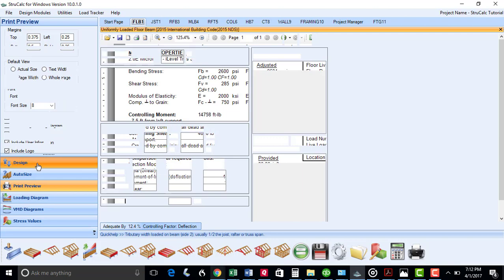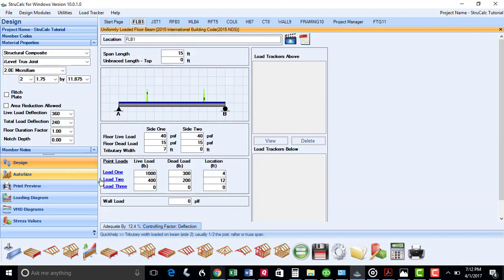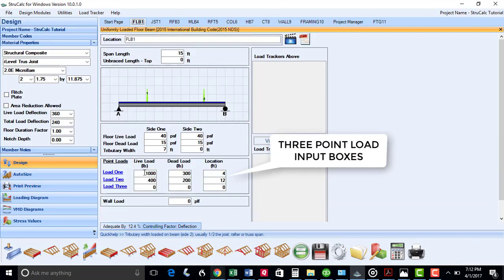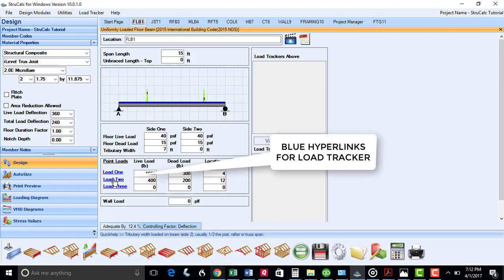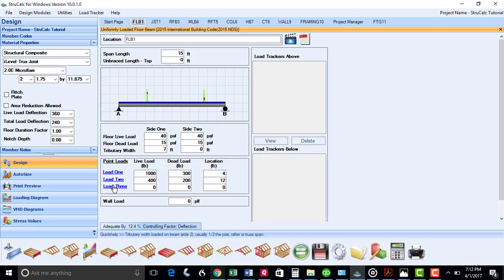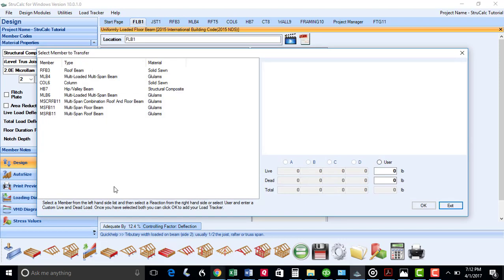On these beams, you can add up three separate point loads. You will notice there are blue hyperlinks at each of these point loads, where you can bring in reactions from other structural members using our exciting new feature in StrucCalc called Load Tracker. To give a quick demonstration of Load Tracker, click the hyperlink. As you can see, it will open up all the previously designed members in your project.